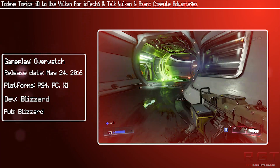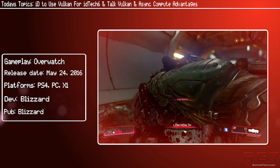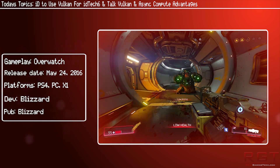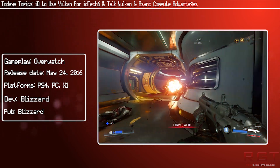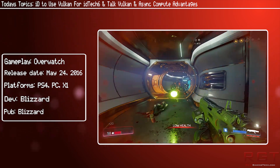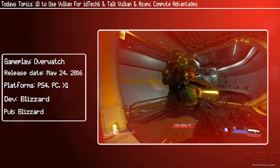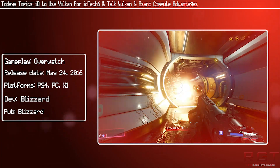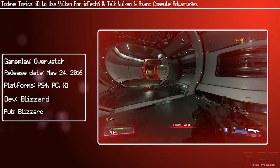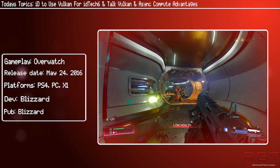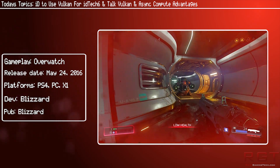id Software are known for their technology — they were very much the leader of the pack with the original Doom, and the technology they pulled off there was amazing. Their commitment behind Vulkan should say a lot for its potential. As always, thank you very much for watching — I'll see you next time.